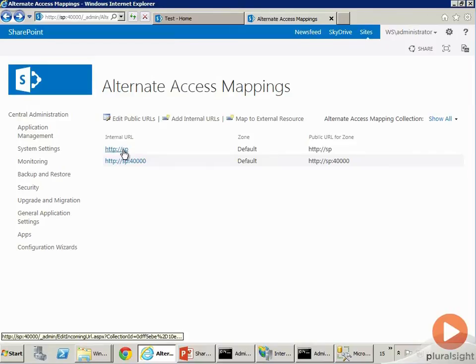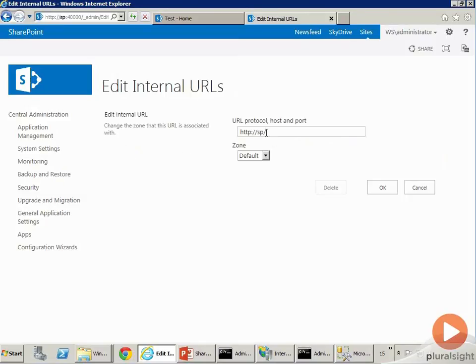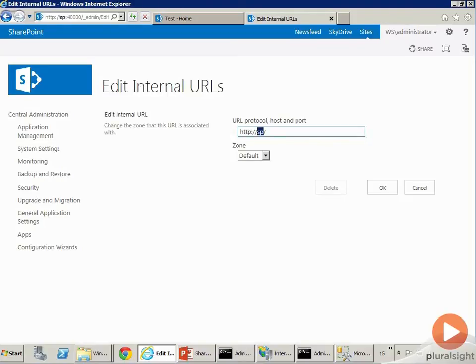Those Ajax requests must succeed, and for them to succeed they have to point back to the correct URL. Therefore you have to come in here and change this AAM to point to whatever URL you are serving your content on. This should not be the machine name. This needs to match the URL name that your content is being served on.